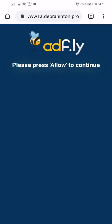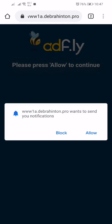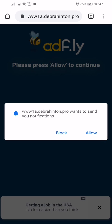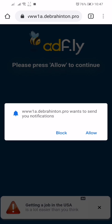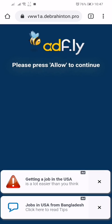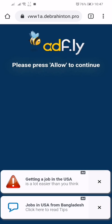It will redirect you to a new page. Now here you have to click on this allow button. Then wait for two to five seconds.